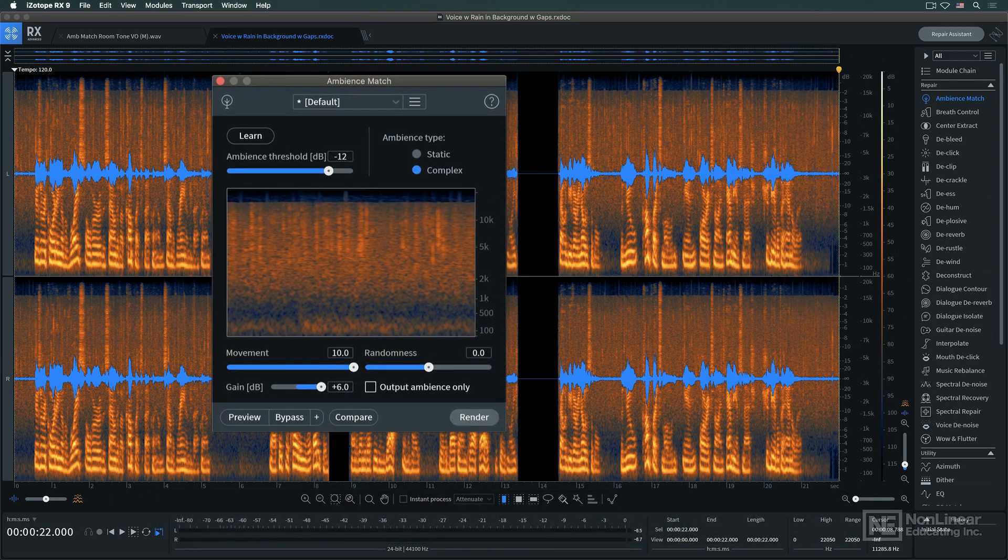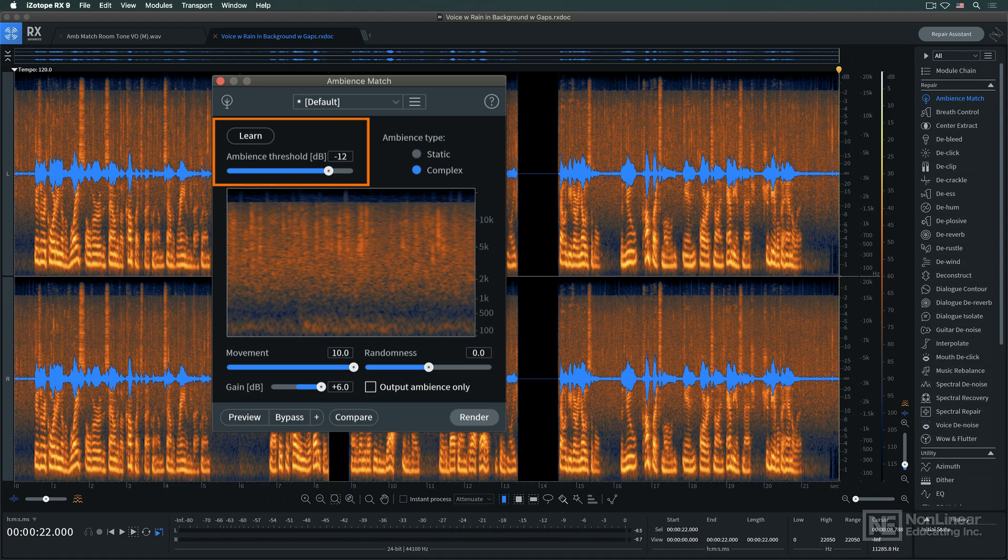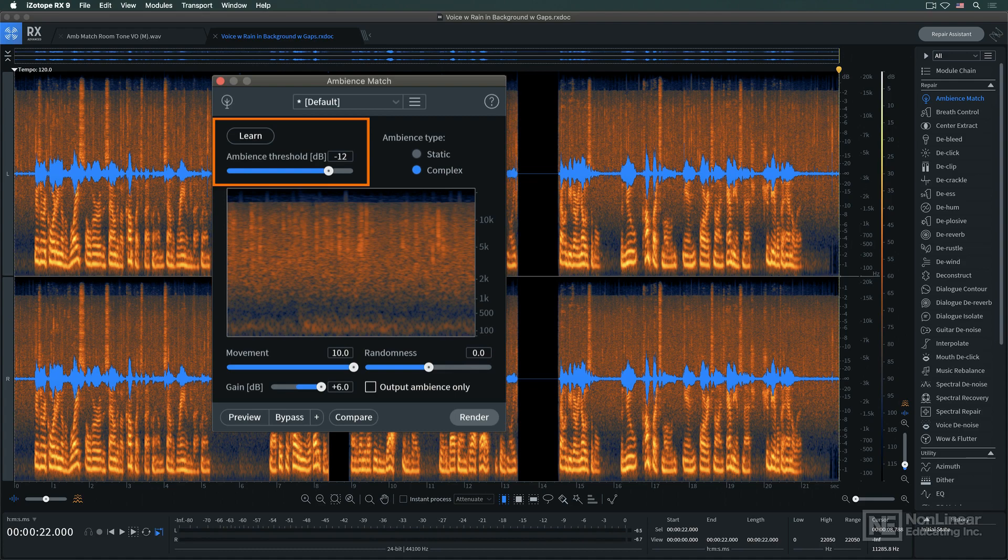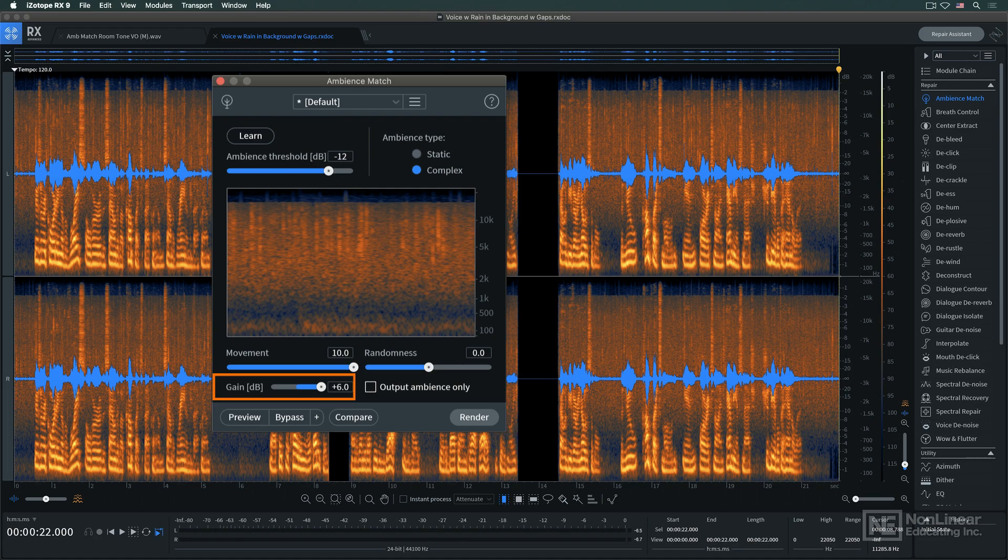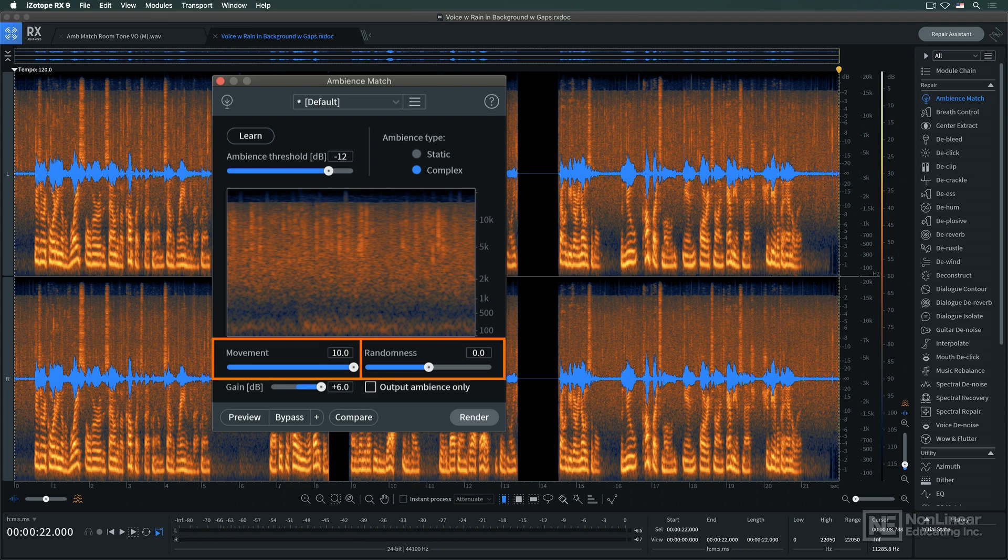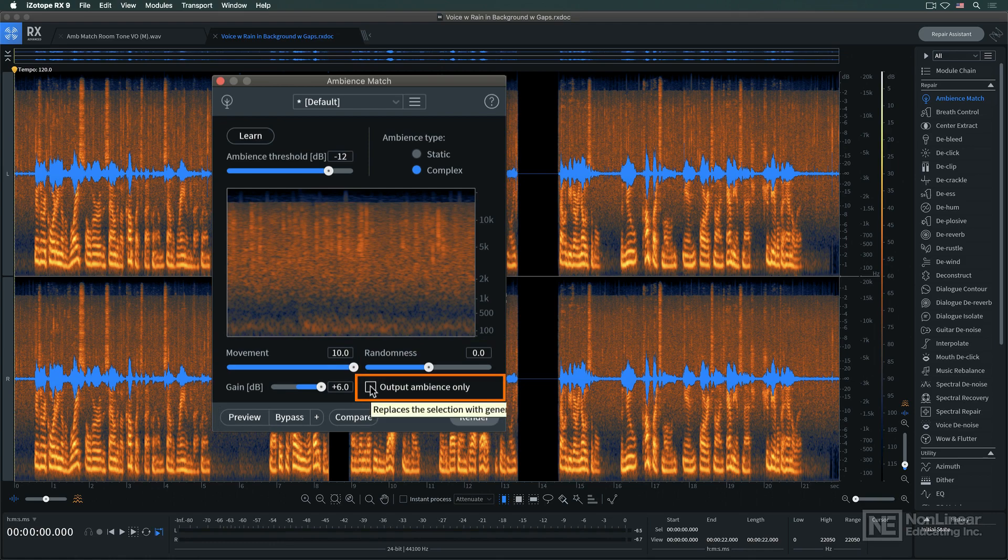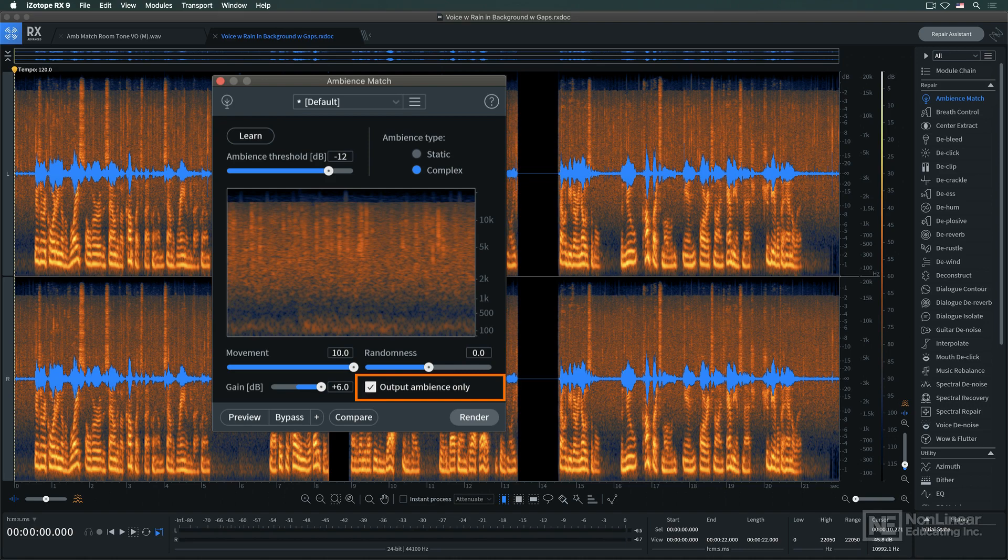You can adjust the Ambience Threshold for the Learn process. And once again, while the automatic settings generated by the Learn button usually work well, if you want to tweak the results, you can set the gain of the generated Ambience signal and dial up a desired degree of movement and randomness in the generated Ambience that could make it less static and more natural sounding, which is the whole point of Complex Mode. Soloing the generated Ambience signal can help, making it more obvious if something like a greater degree of randomness might be needed.